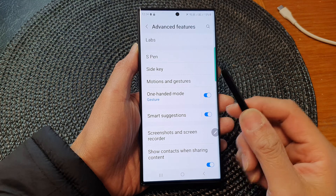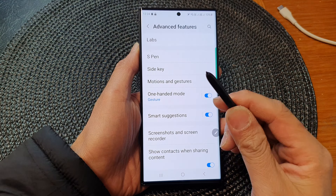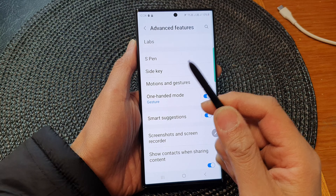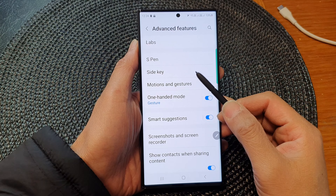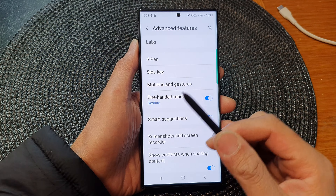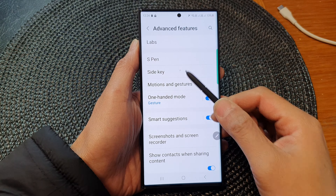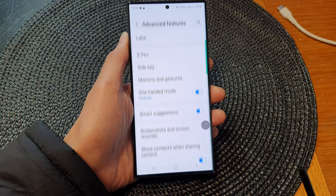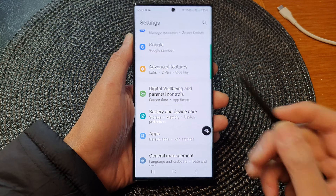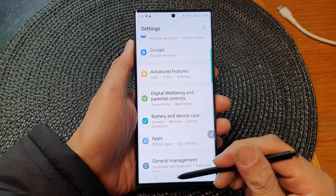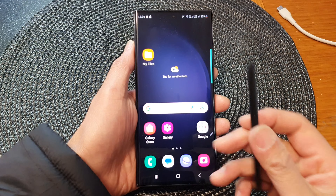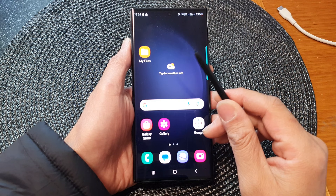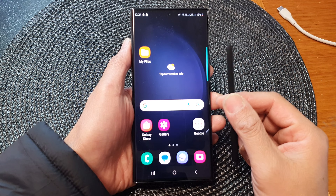Make sure you are pointing the pen tip away from you, and make sure it is further away from the screen — not too close. Otherwise it might not work efficiently. And that's it — that is how you can change the S Pen gestures action.